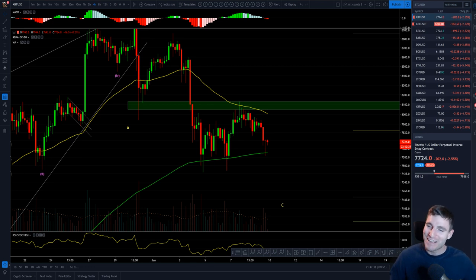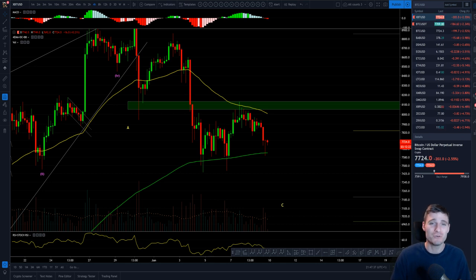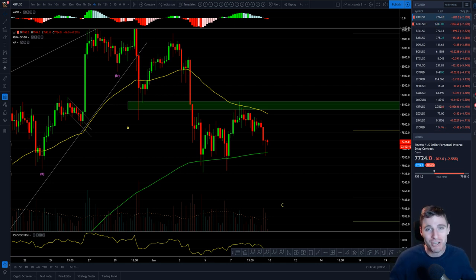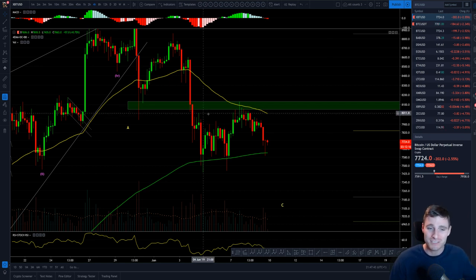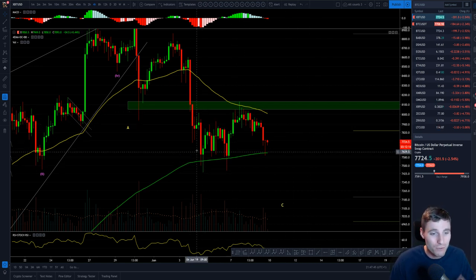Hello everybody. I hope you're doing very well and welcome to a real quick two-minute Bitcoin technical analysis, where I'm going to be covering the most important levels to be trading from going into the weekly close tonight, which I'm very excited to be trading.